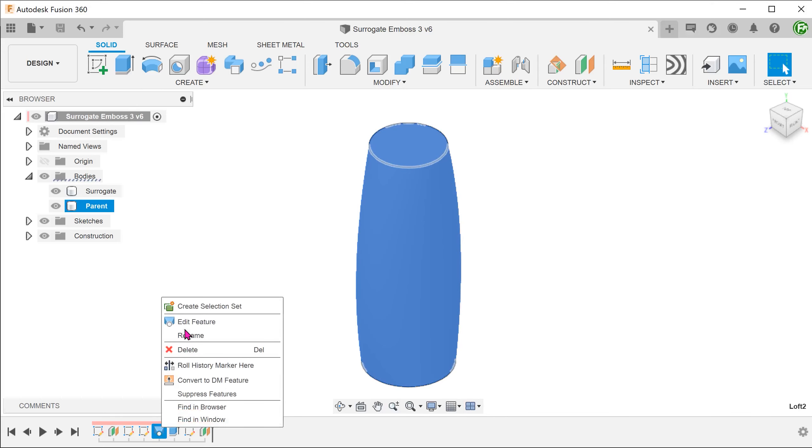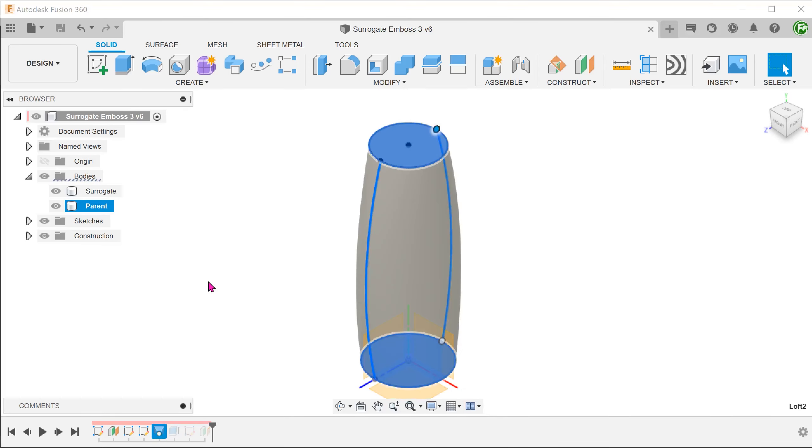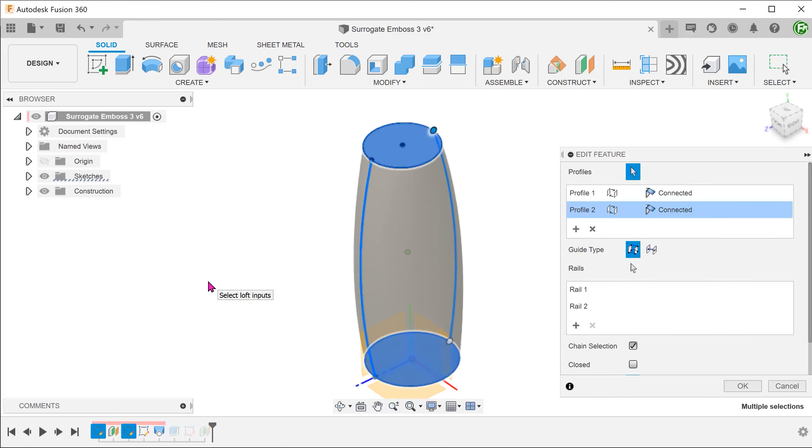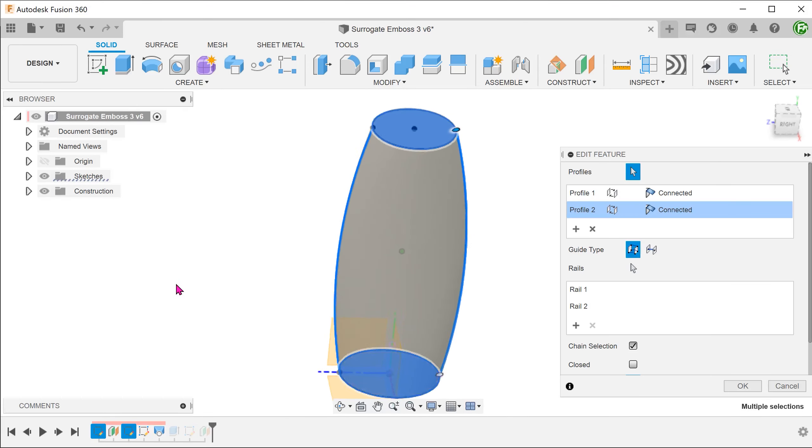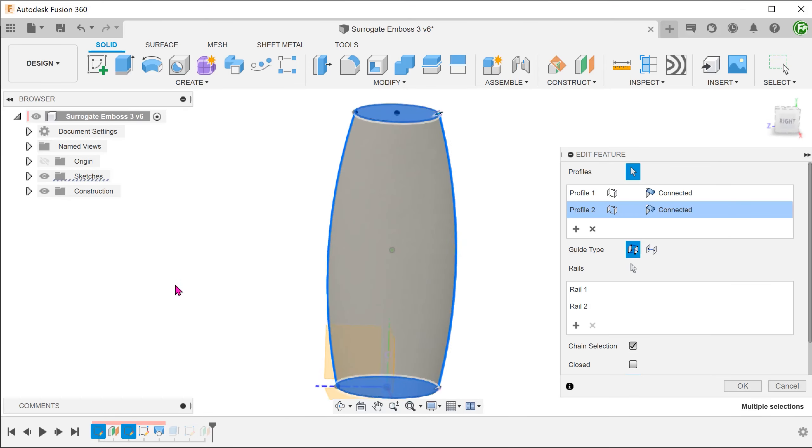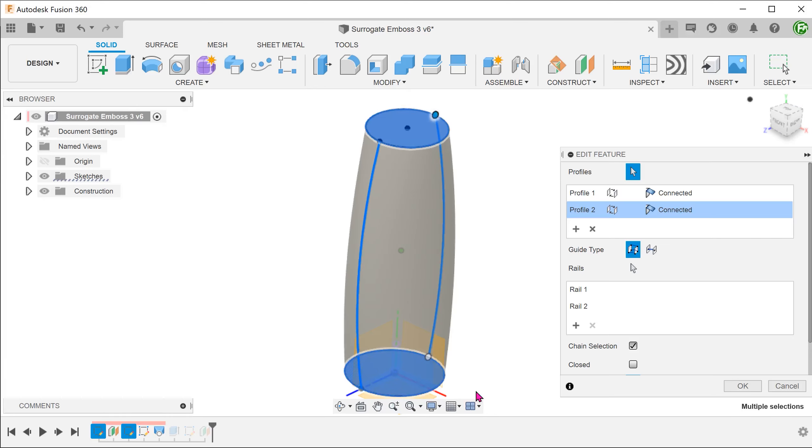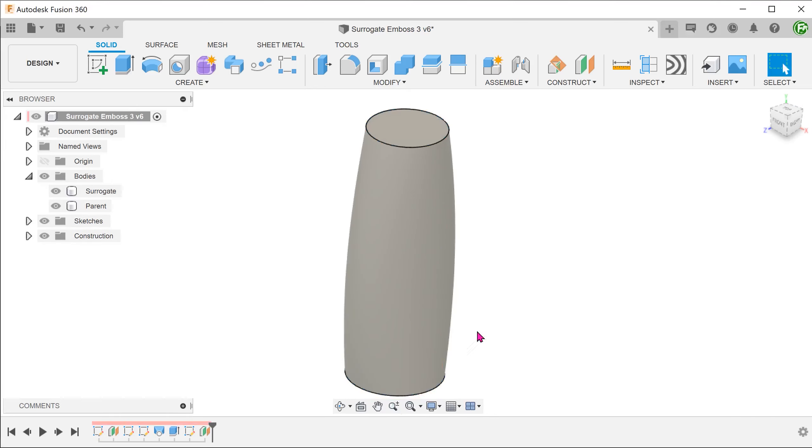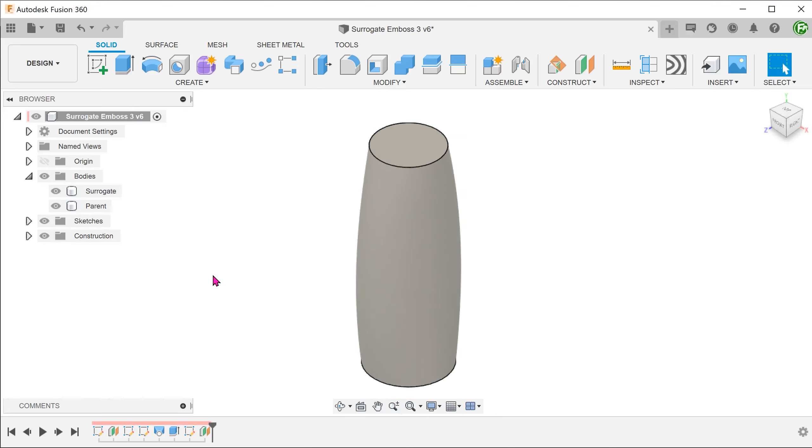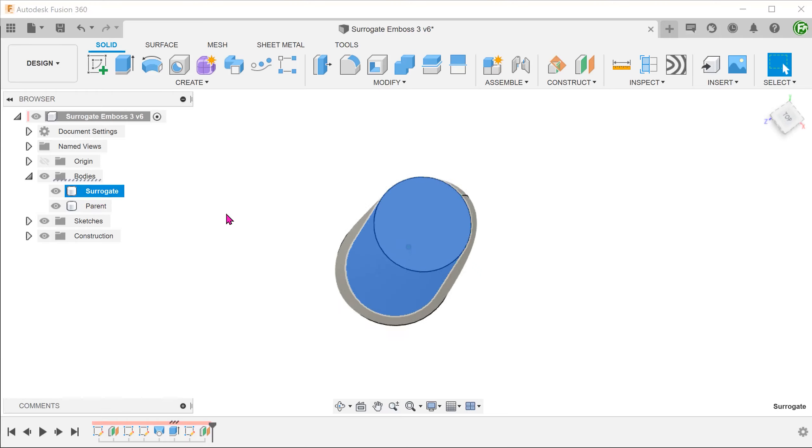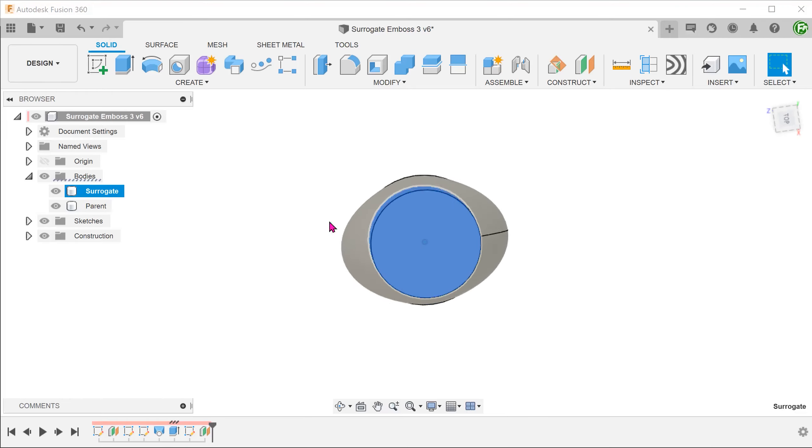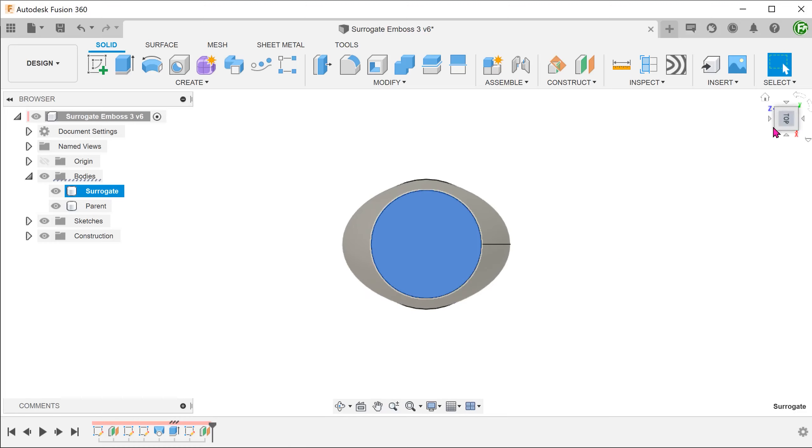The parent body was created by lofting between these two circular profiles. In creating the surrogate cylindrical body, the general rule here is that it should not exceed the confines of the parent body.